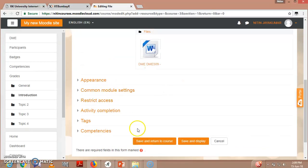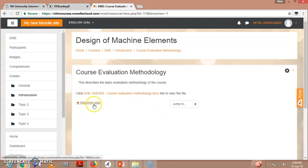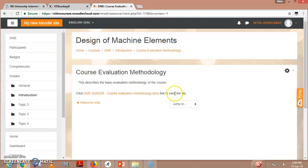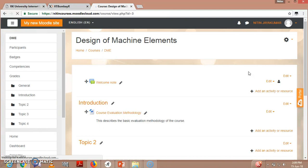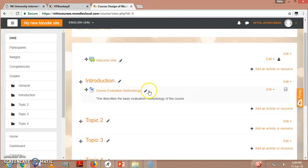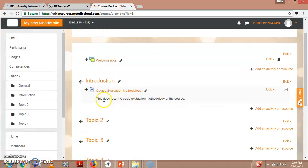You can see here 'Save and display.' When you click 'Save and display,' you can see here - click this file to link or view the file. So I will be going to my course, that is my DMA-DMA501 course. So yes, you can see here that I have added one content or resource, that is course evaluation methodology - this describes the basic quiz evaluation methodology of course.